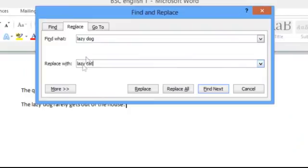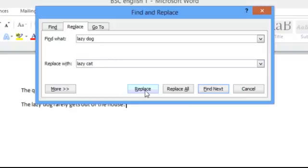Now you can see a number of buttons in the window. The first button will find and replace lazy dog with lazy cat at the first instance it finds after the cursor.